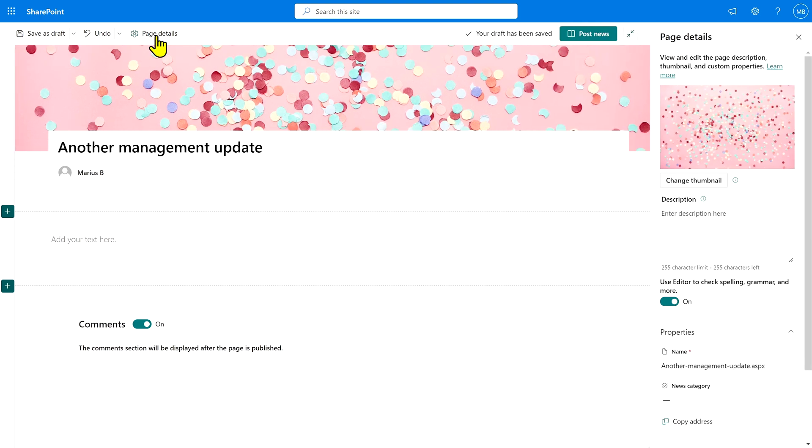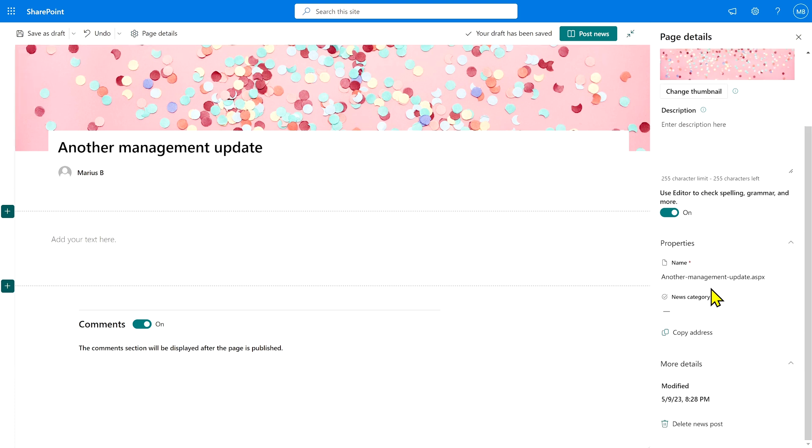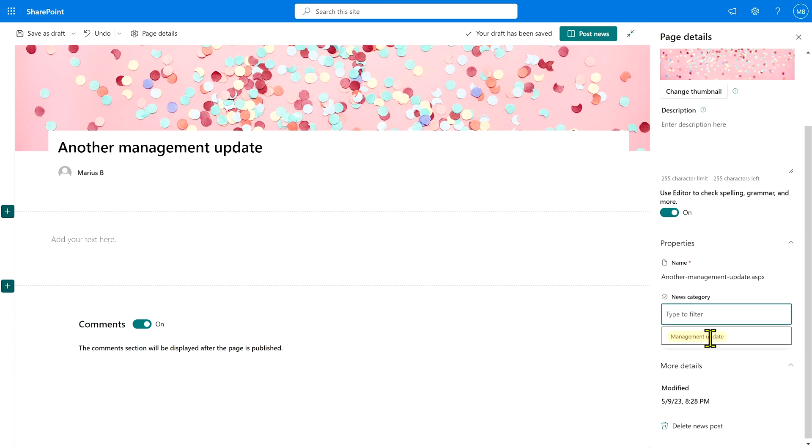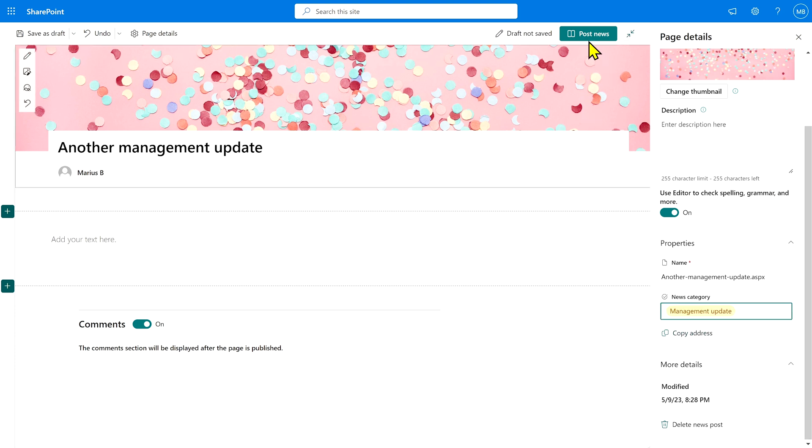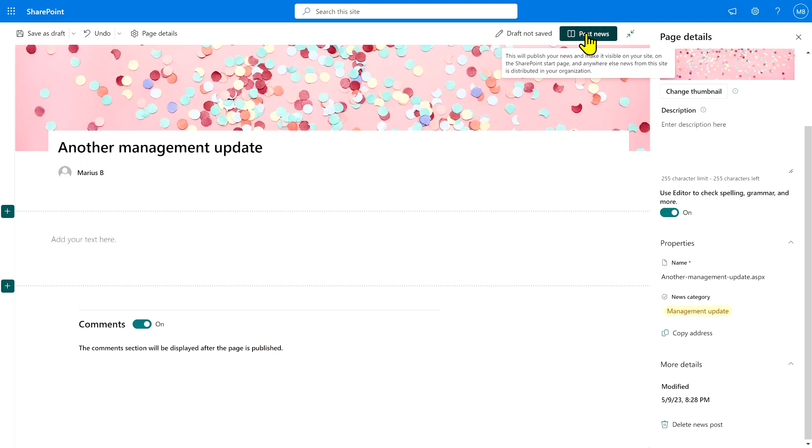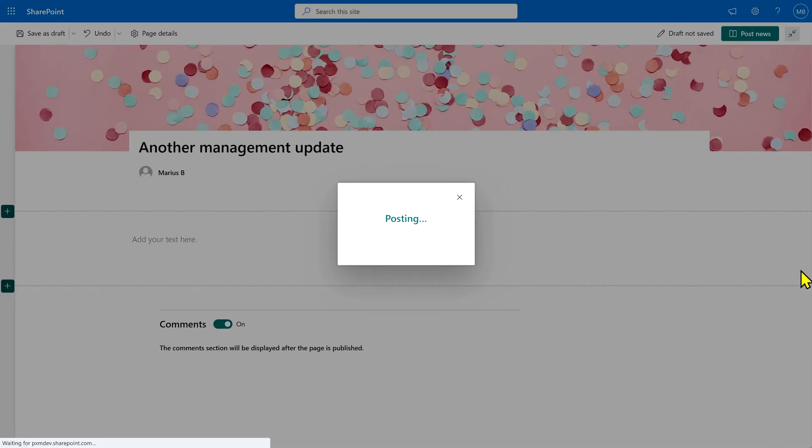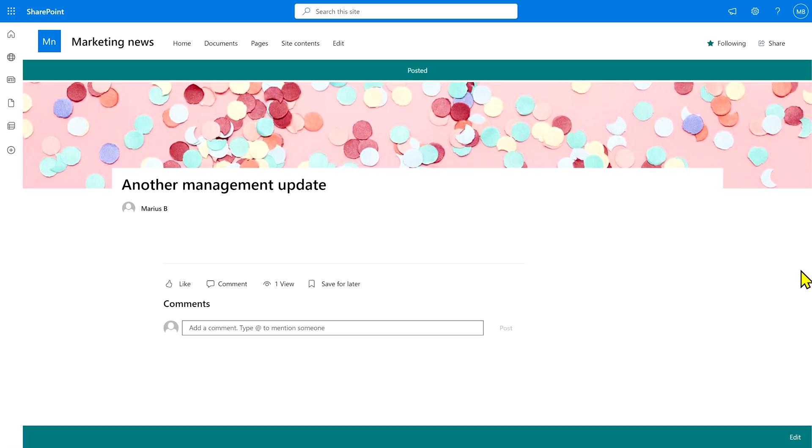And then over here on the right, you'll see that there's a news category option. Click that one and set it to management updates. Once you're happy with that, hit post news.